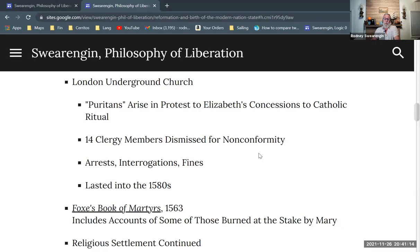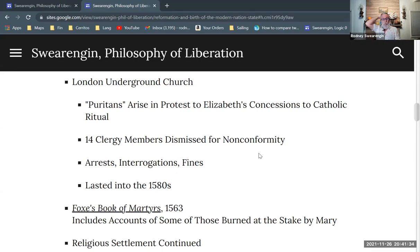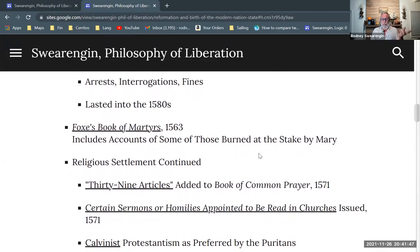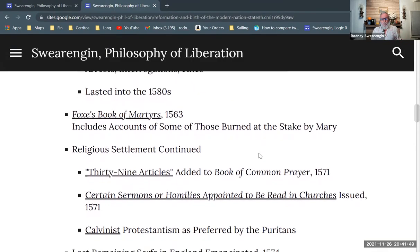When I say arrests, people were taken in for questioning, interrogated, and fined — but not really imprisoned over long periods of time and not tortured. It's not the Spanish Inquisition or anything like that. But this movement of people who just refused to conform — the London Underground Church — lasted until the 1580s, when some changes took place.